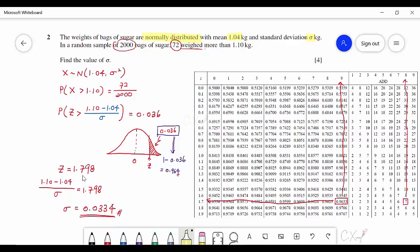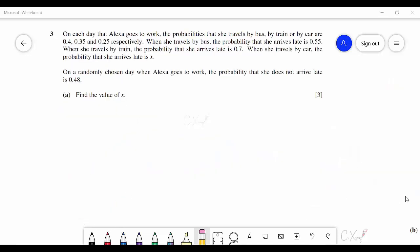There are many different methods to get z = 1.798, including rephrasing everything in terms of P(Z < a). The answer for sigma is 0.0334. This is how we solve question 2.